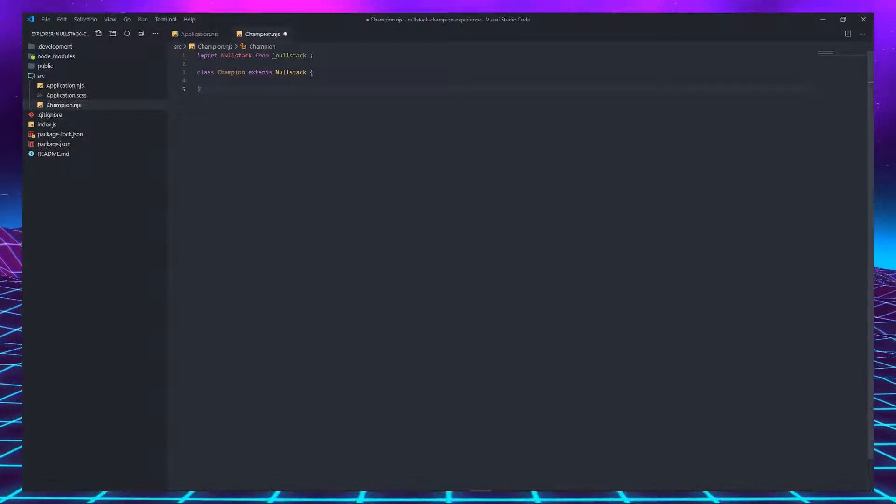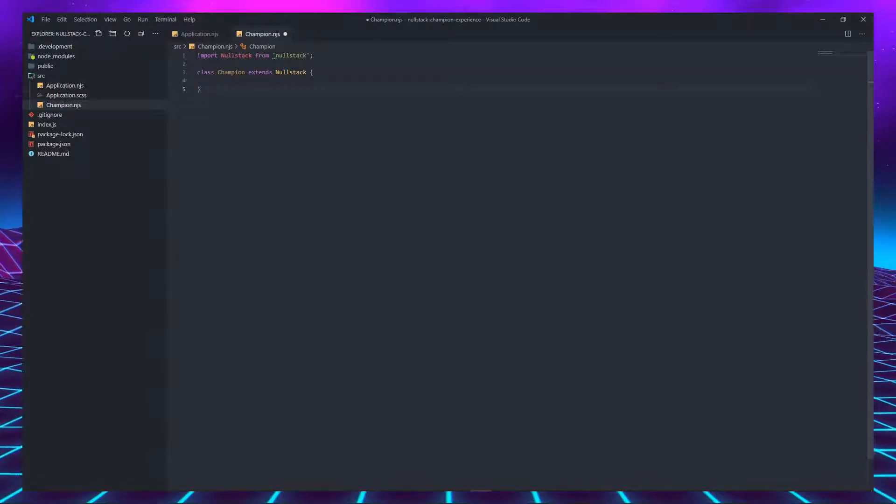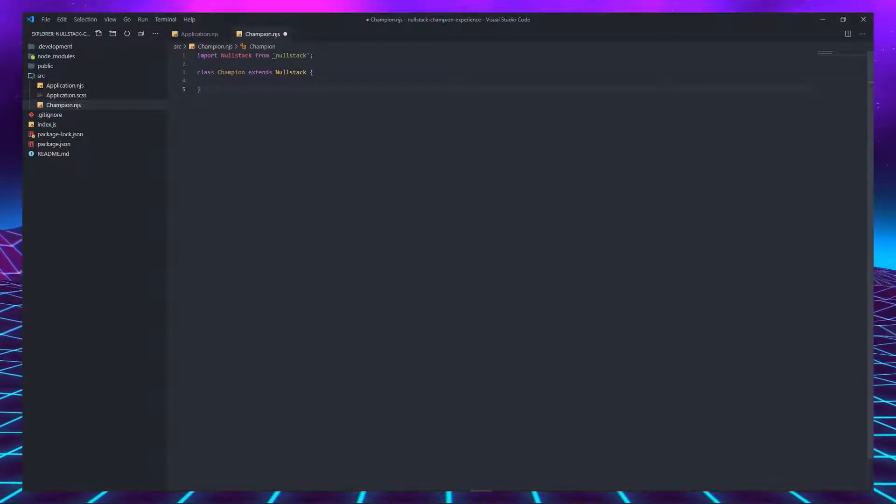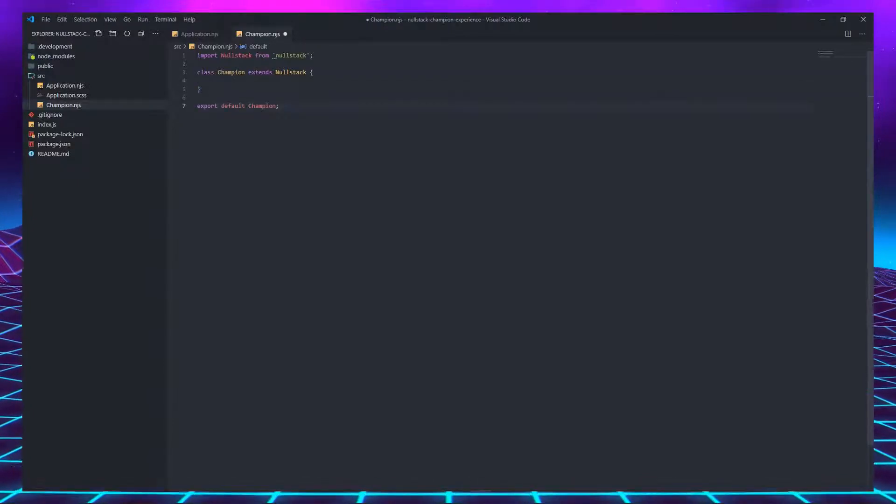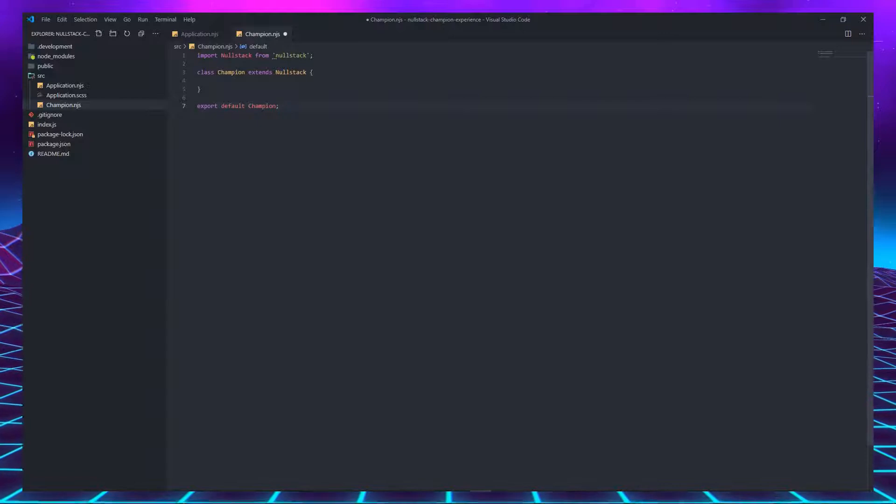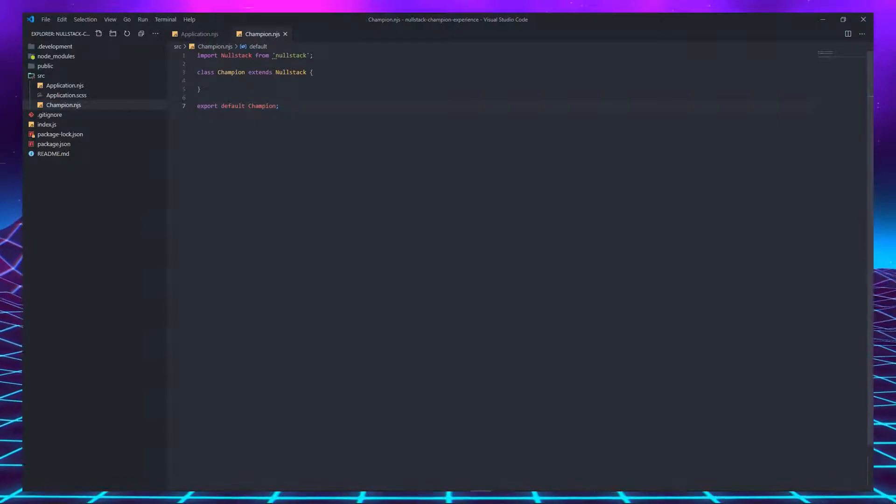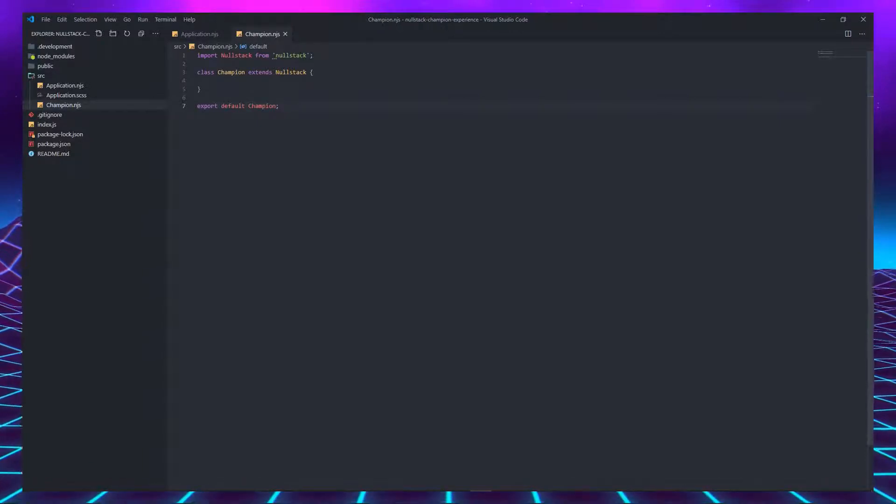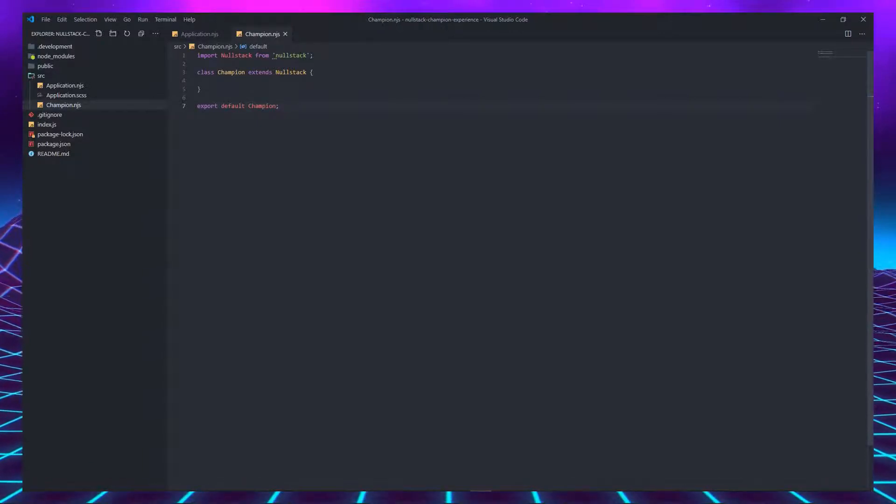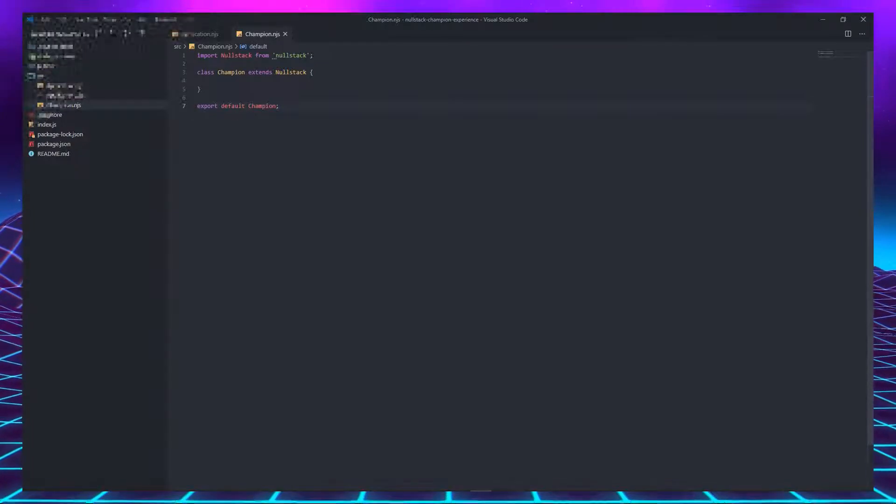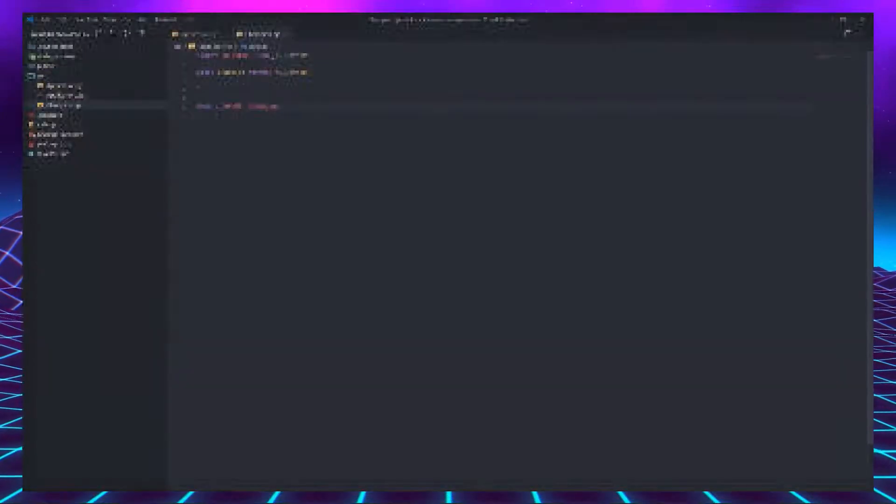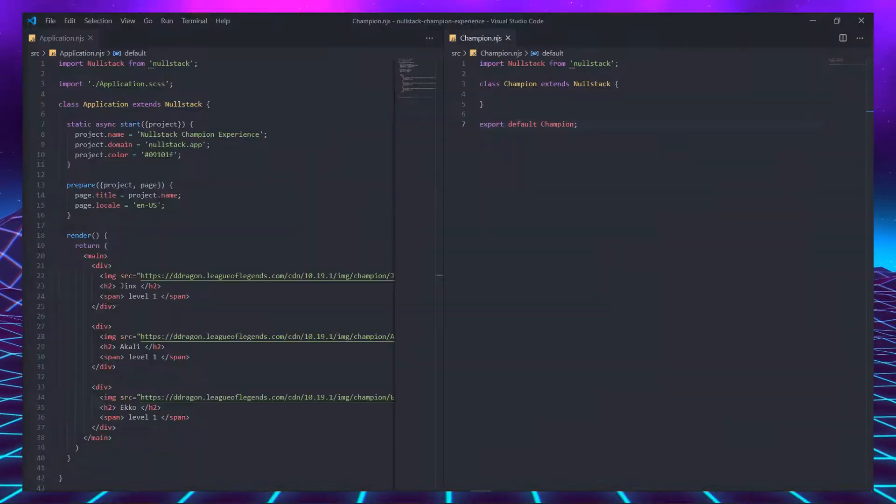And at the bottom of the file, you must export your class. When you export a class, you are saying that another file has the permission to import it and use the tag. This code is already a valid component, but it is still useless, just like League of Legends players.